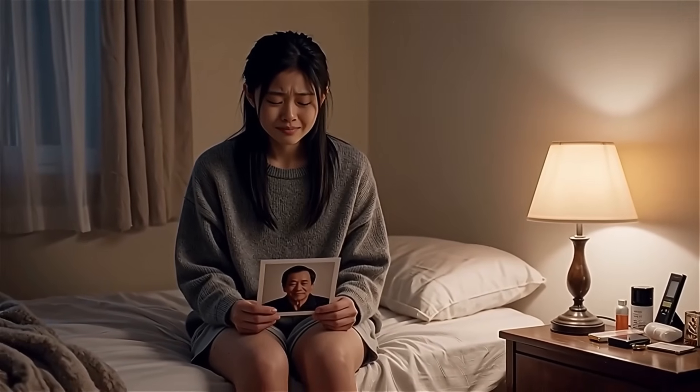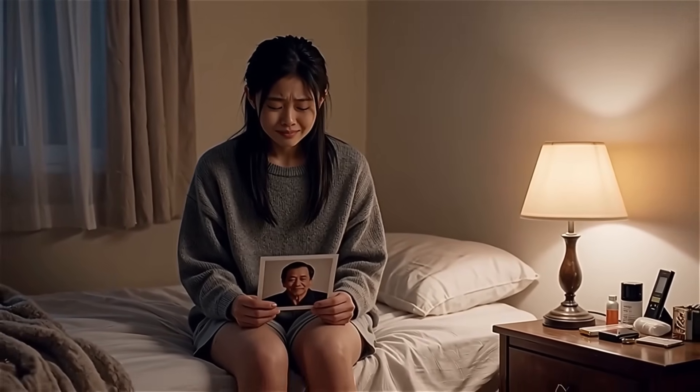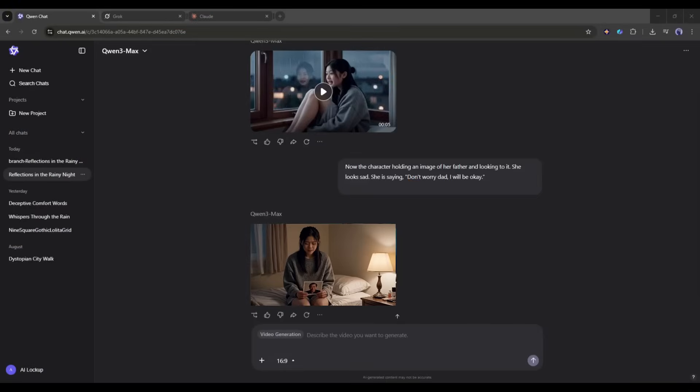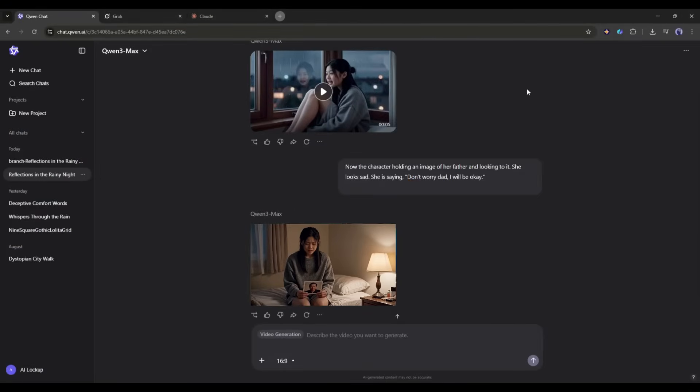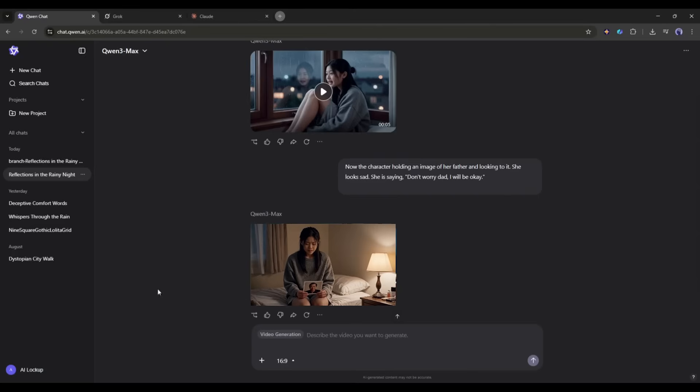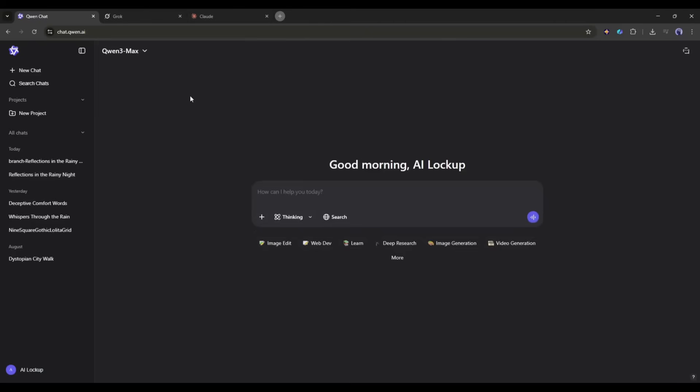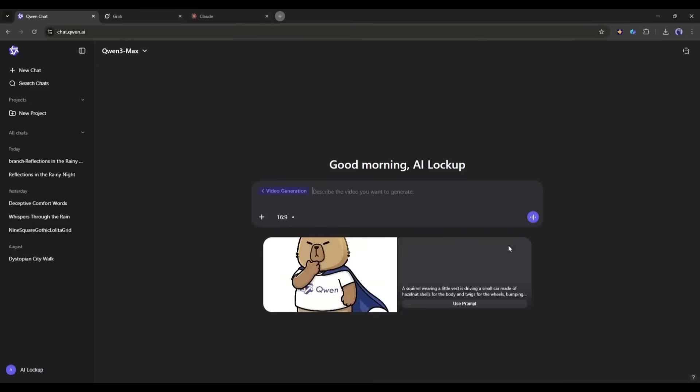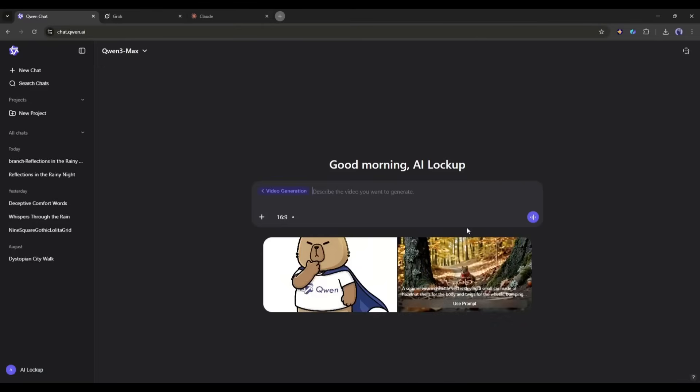Don't worry, Dad, I will be okay. You can notice that this is the exact character from the previous video. The consistency is amazing. So if you want to make a full storytelling video, then Quen video generator can be a game changer, and it's free. You just have to be good at prompting. If you want to know how you can create a full film using Quen AI video generator, let me know in the comments section.